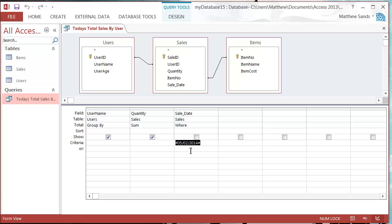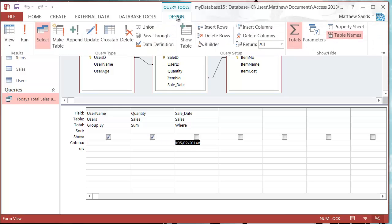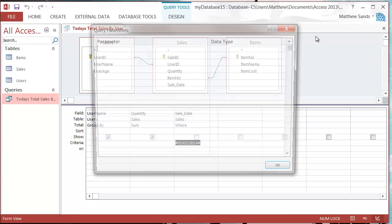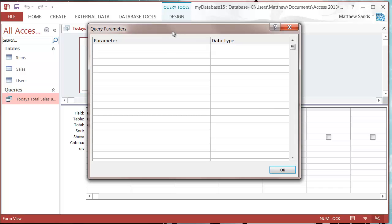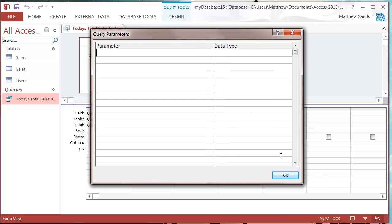In order to do this we click on our design ribbon up here and then we're going to click on the parameters here. This is going to bring up a list of what the user can input at the start as a parameter.